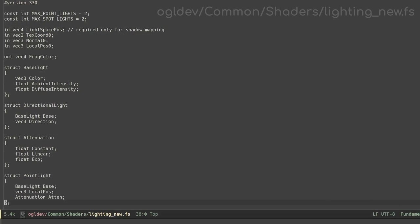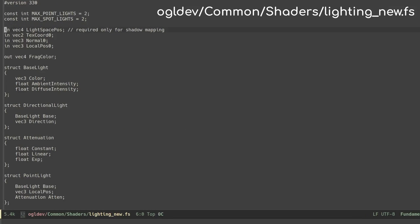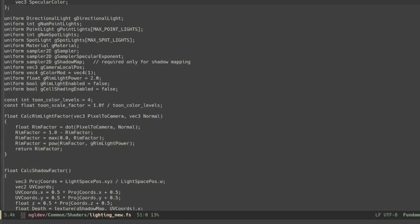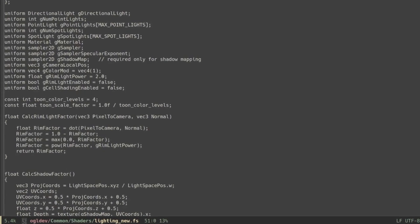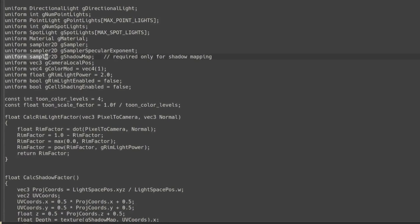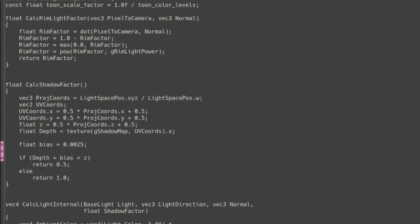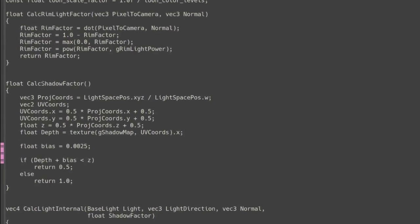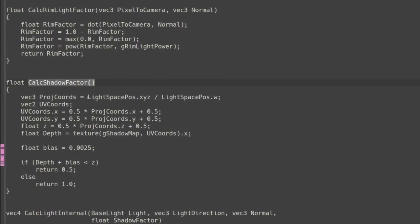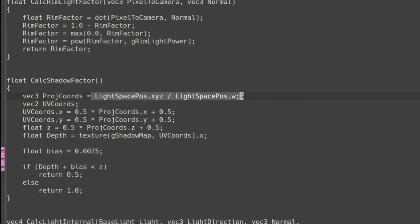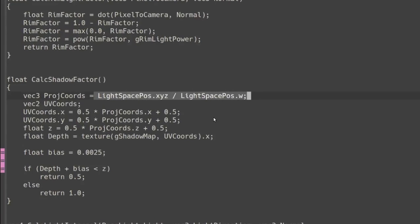The fragment shader has a new input attribute which corresponds to the light space position from the vertex shader. We also need to add a uniform sampler for the shadow map. In the new function calcShadowFactor we divide the light space position vector by its W component. As we already discussed this is to replace the automatic perspective division since the same value goes through GL position in the shadow pass. But this is a standard attribute so no perspective division.